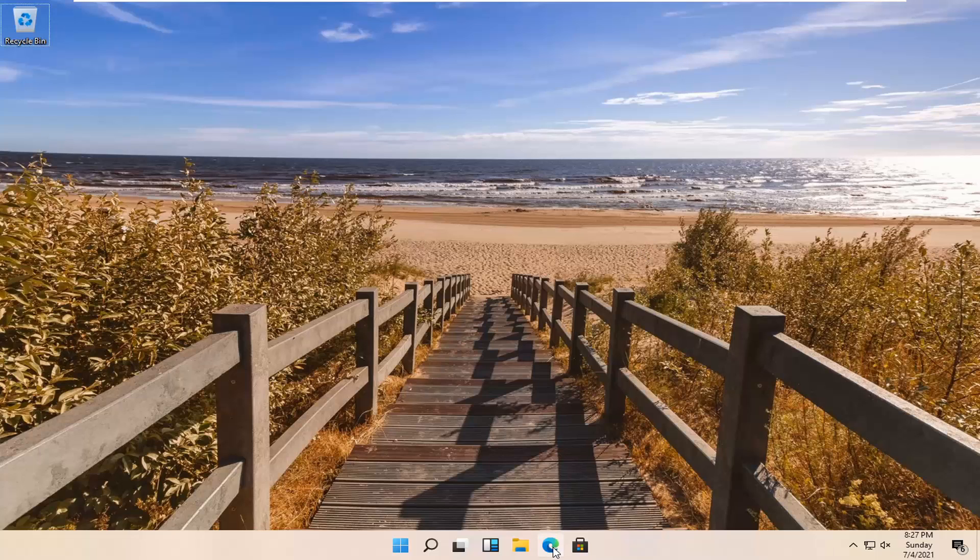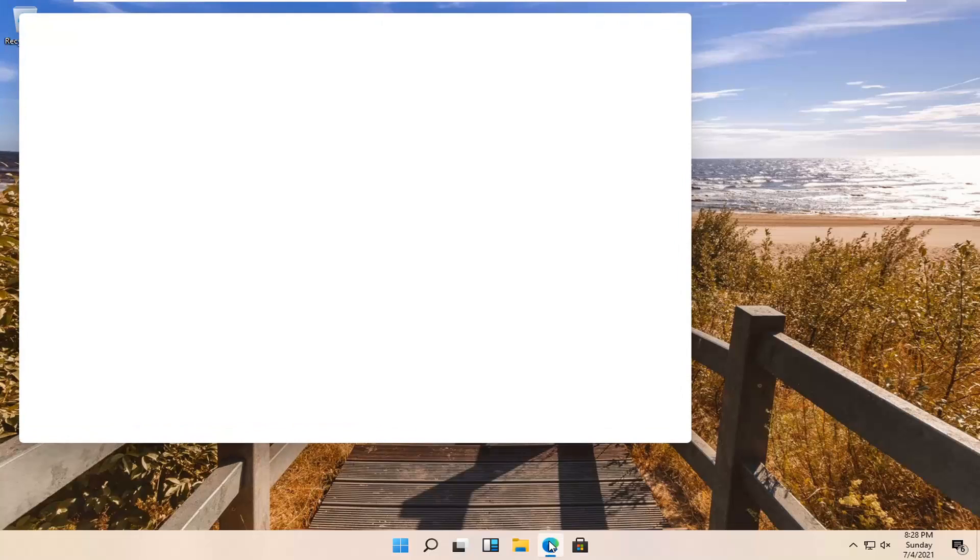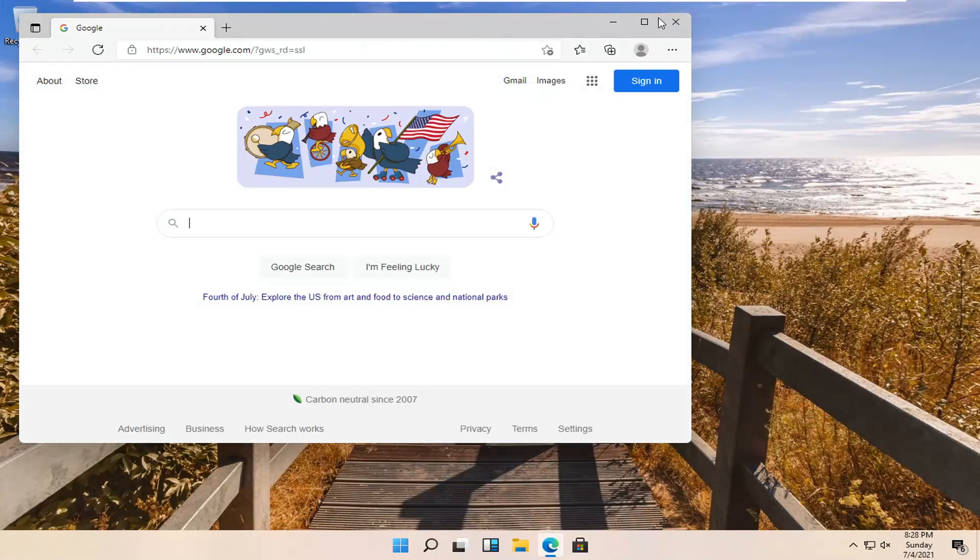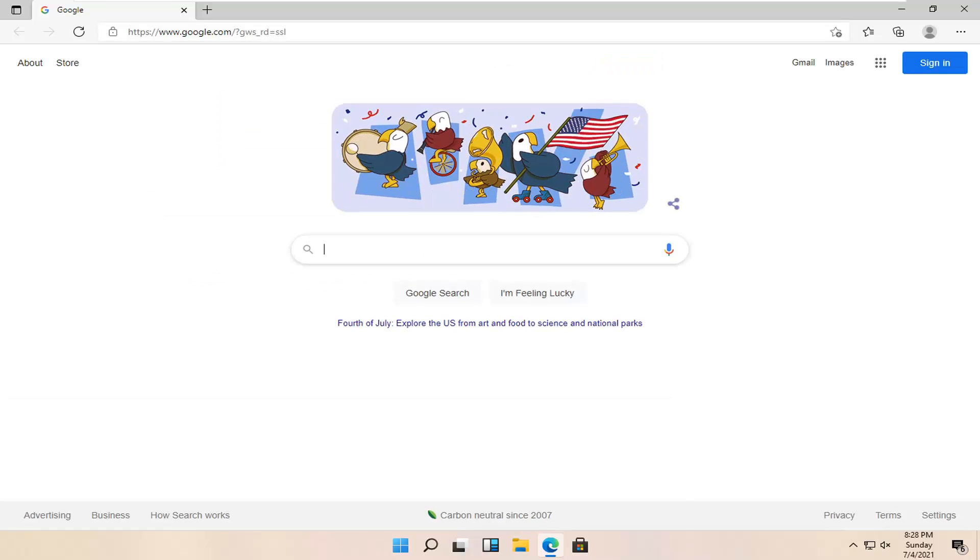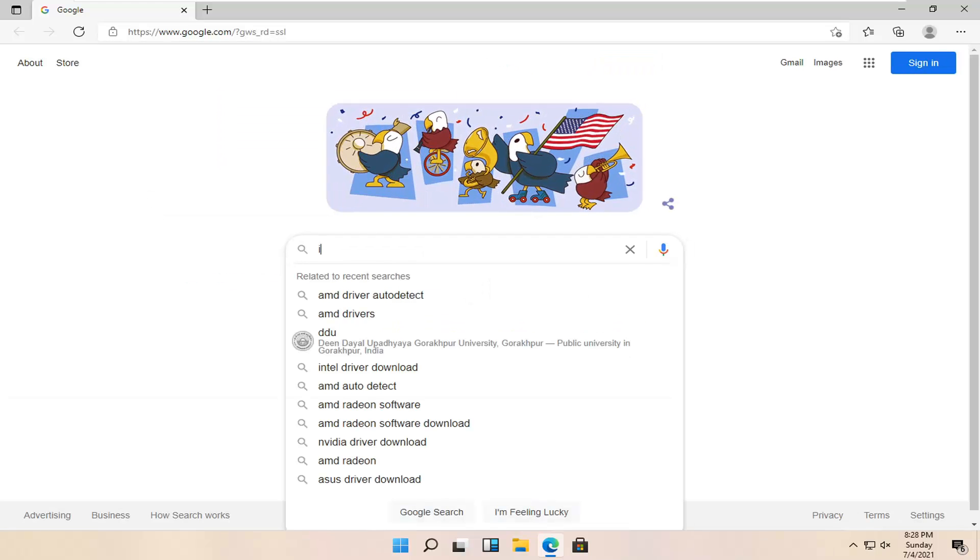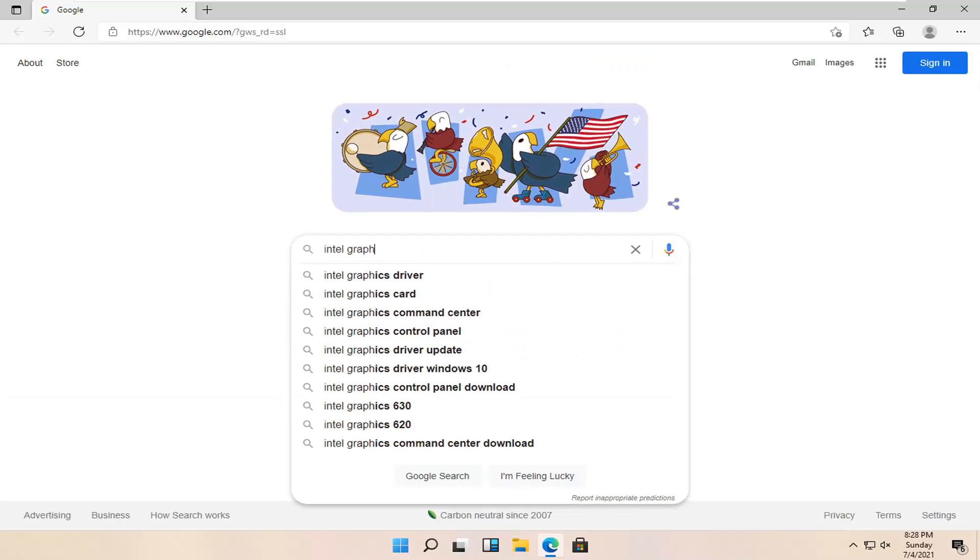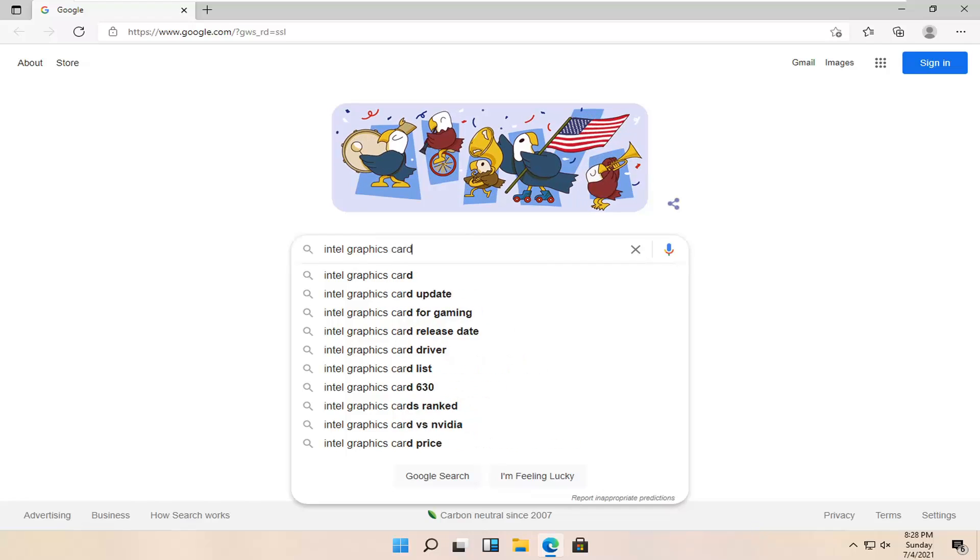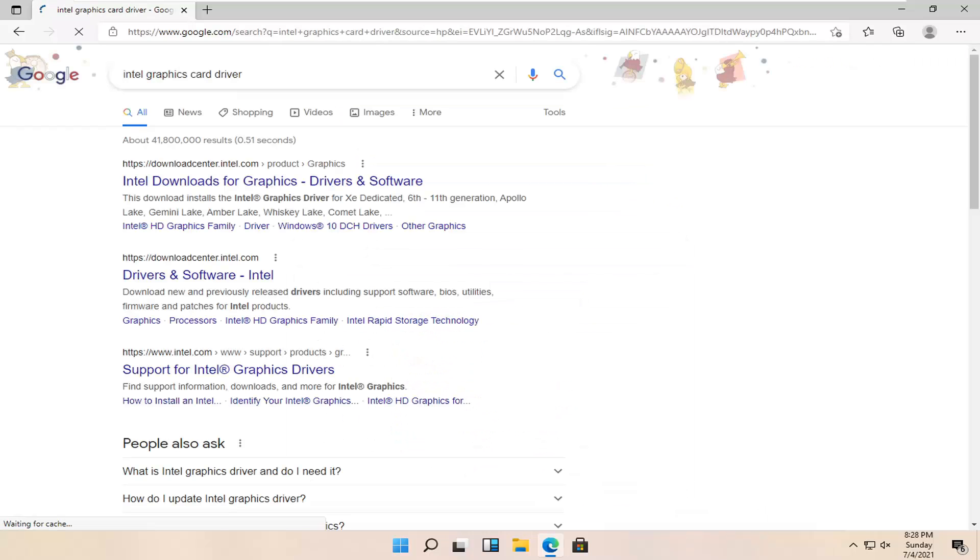So all you have to do is open up a web browser of your choice. It doesn't matter to me but I'm going to use Microsoft Edge for today's tutorial. And into Google you want to search for Intel graphics card driver. You want to search for that.